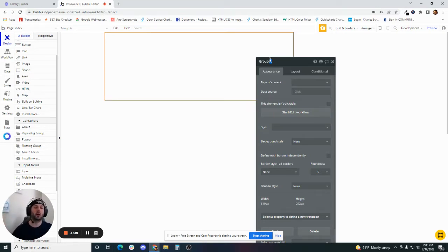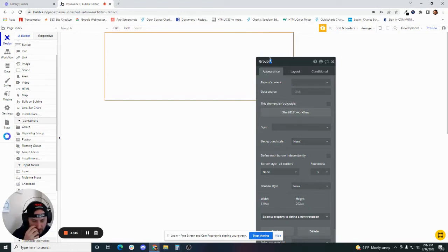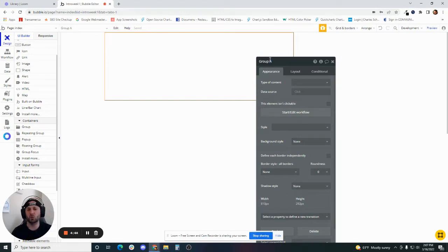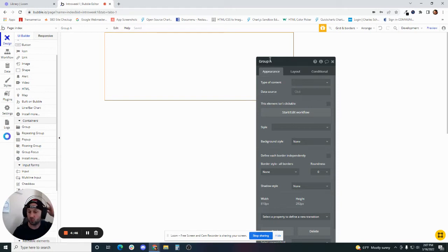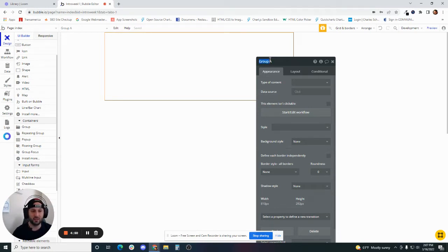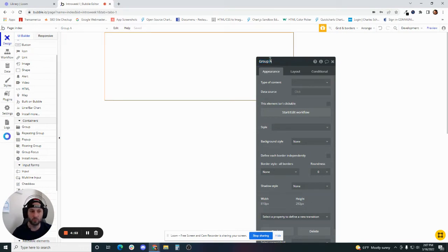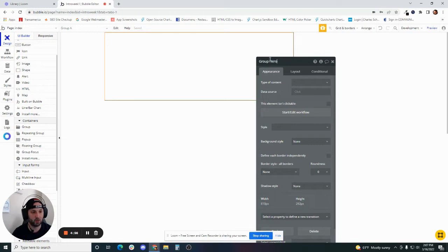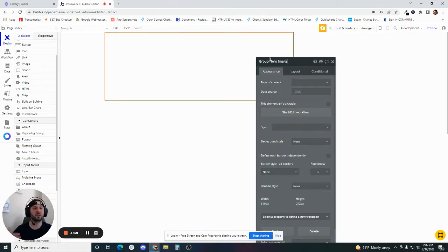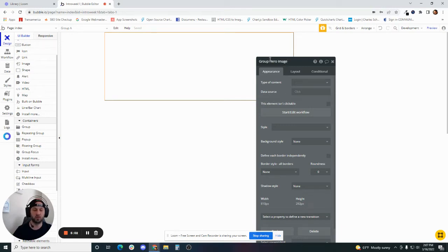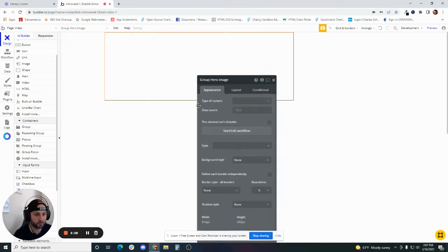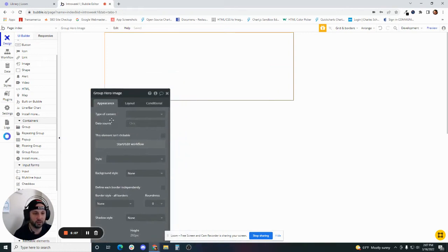Group A. So the Bubble default will be, the default will always be group. The naming convention that I use, and you can be flexible, you can use a naming convention that makes sense to you. The way that I do it is I leave the type of element that it is, so I know that I'm working with a group, and then I'll call this group hero image related to something pertaining to the information that I'm going to display inside this element. I'm going to put a hero image here.